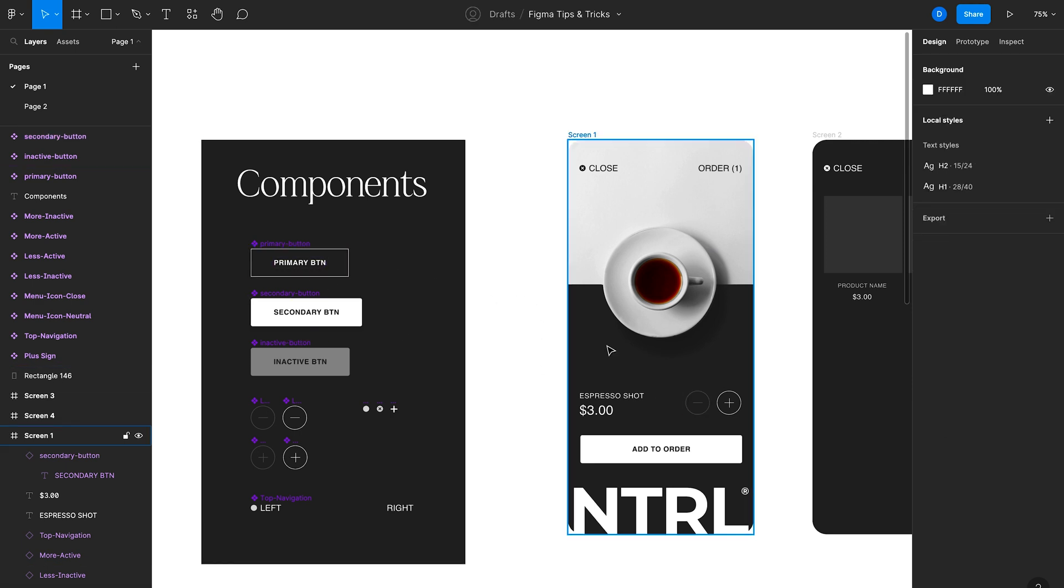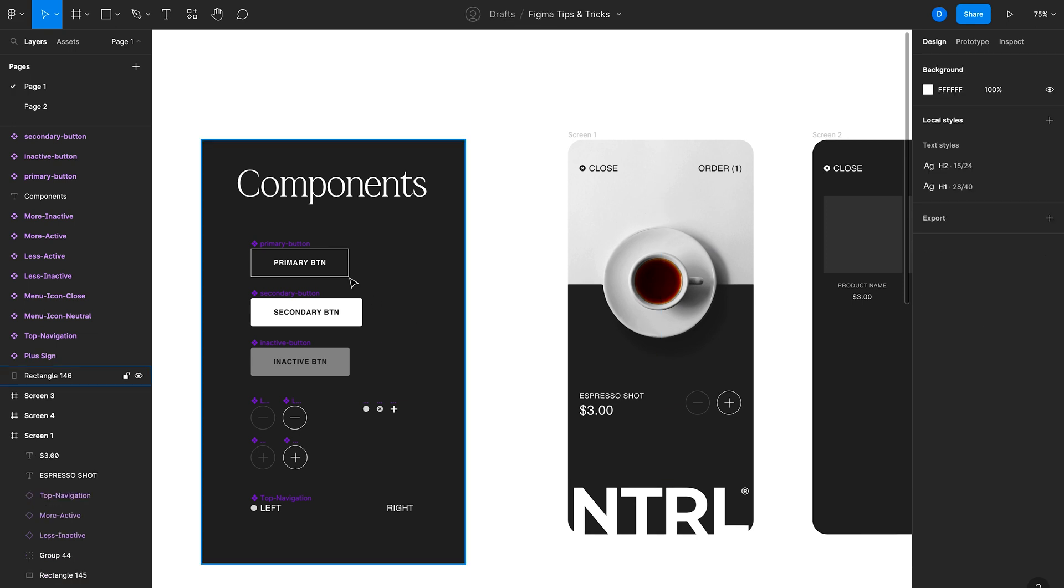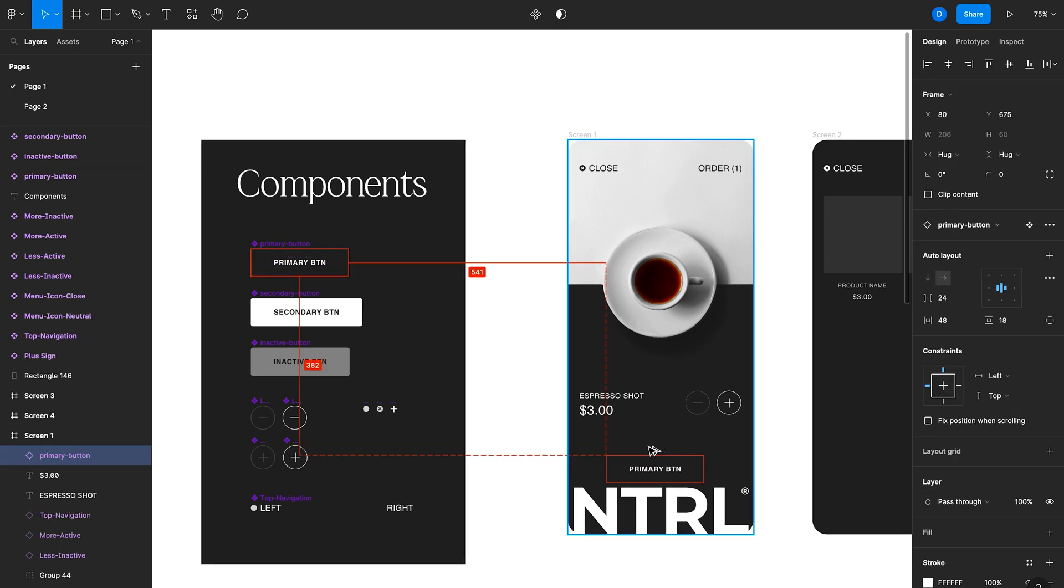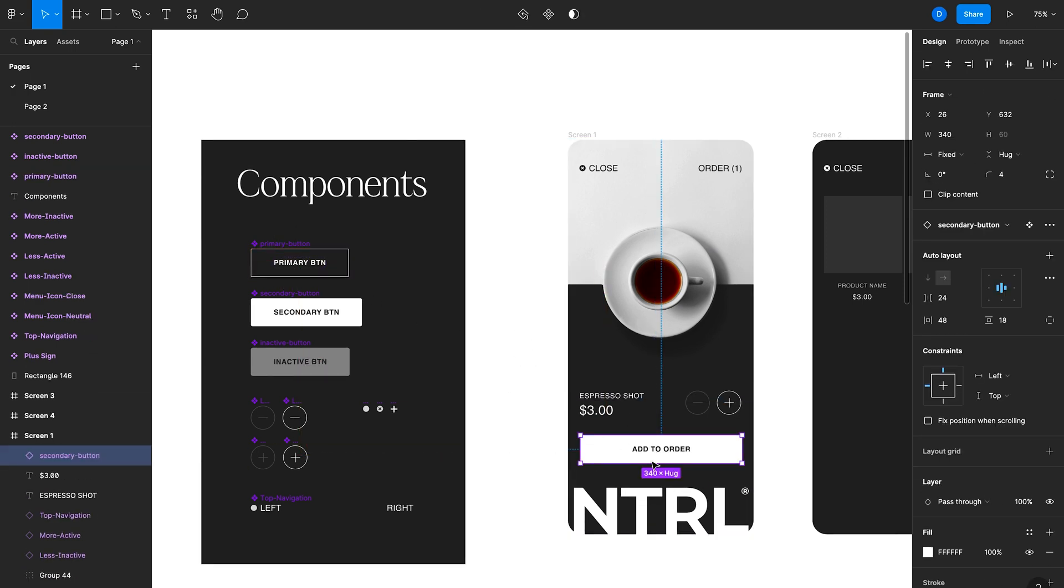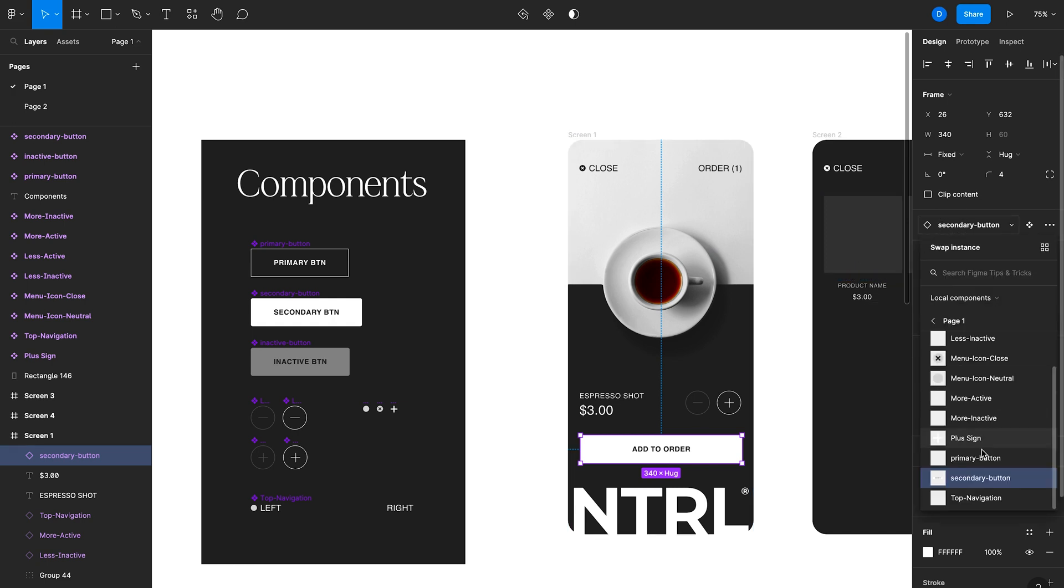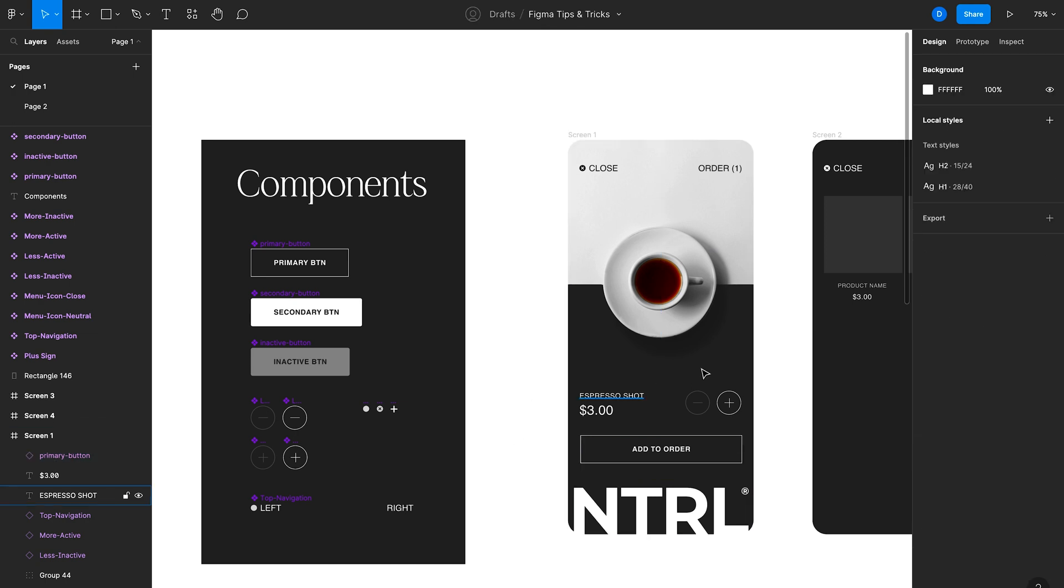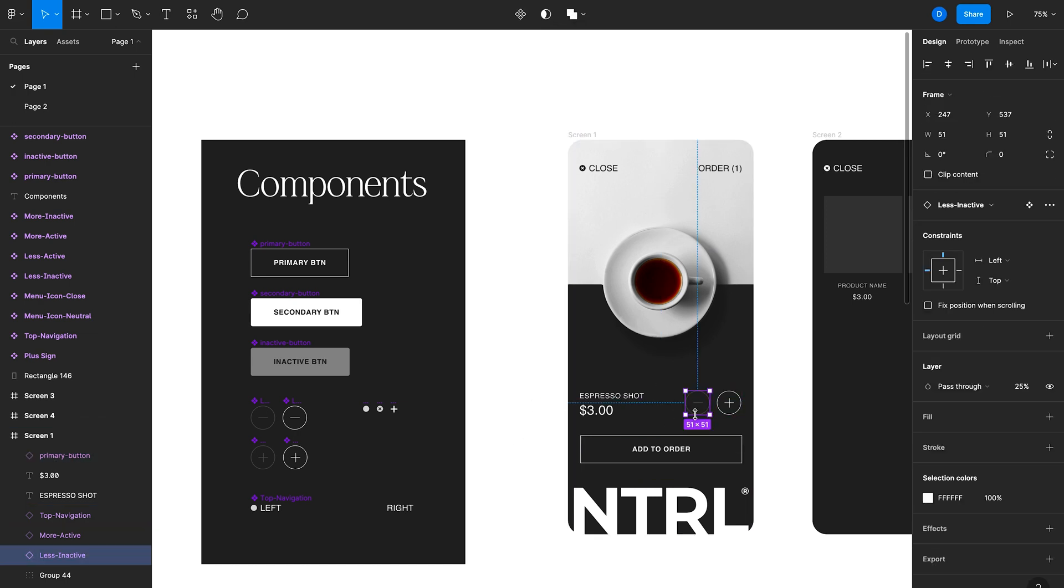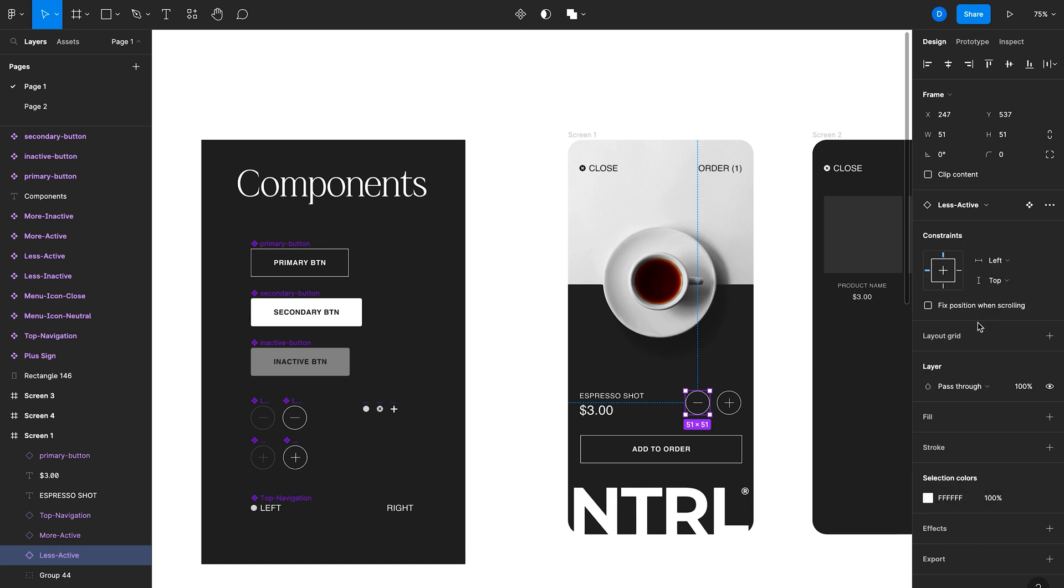What's also great about components is if I want to swap this component style for primary button style, for instance, instead of removing this and then adding a new instance, what I can do is just click on this secondary button and then here on the right, I'll swap this instance for primary button. That just quickly updates the style. And I'll do the same with this minus button here.